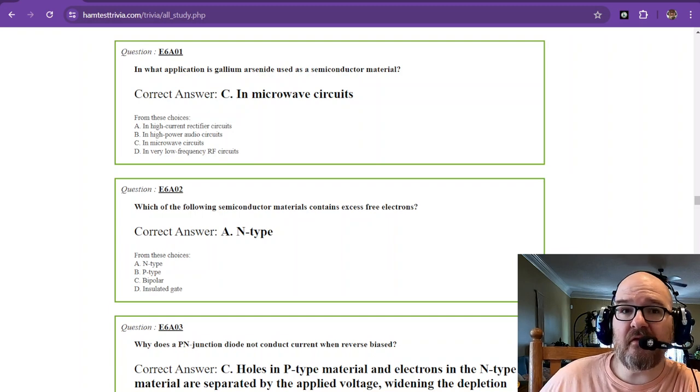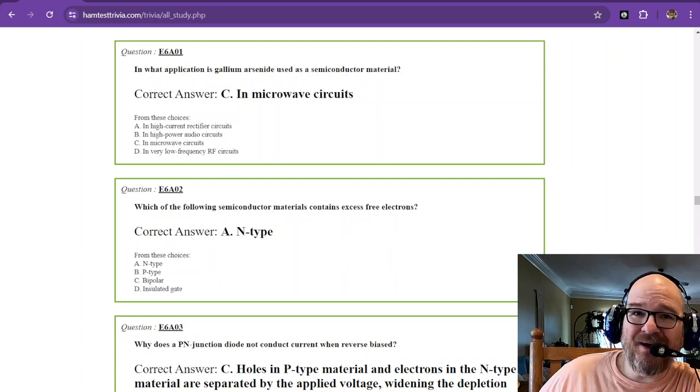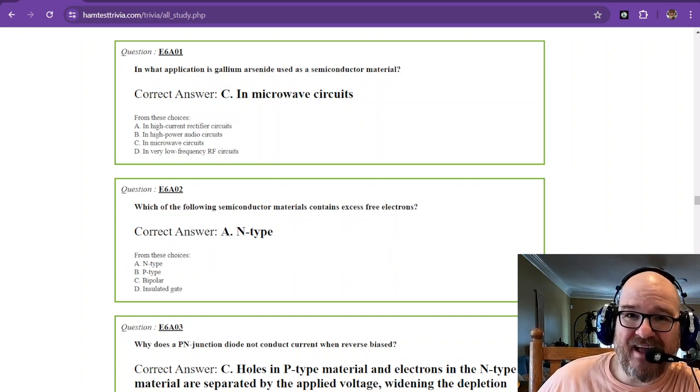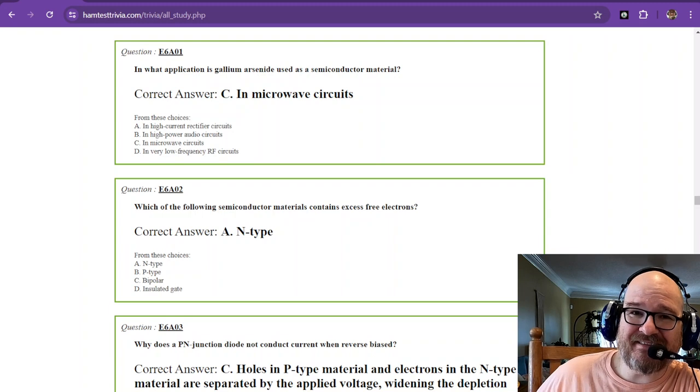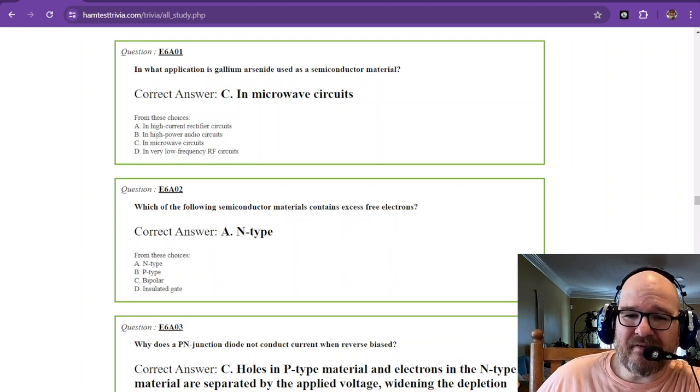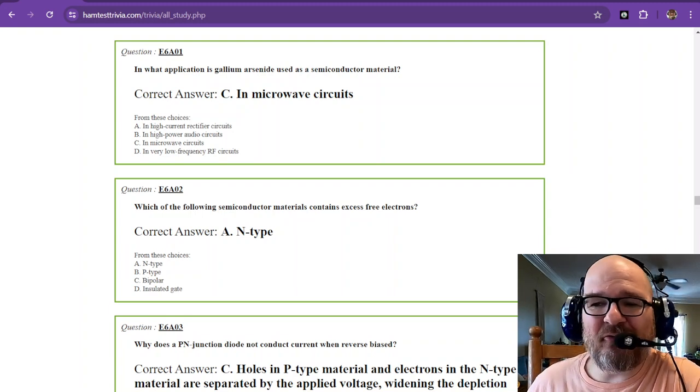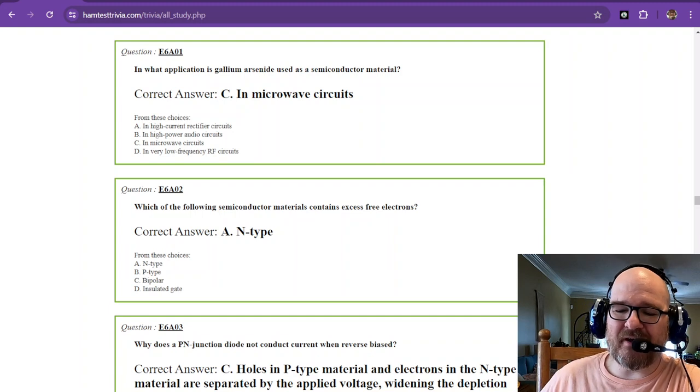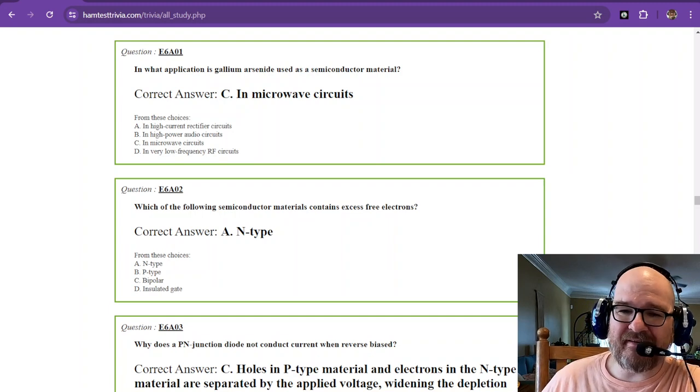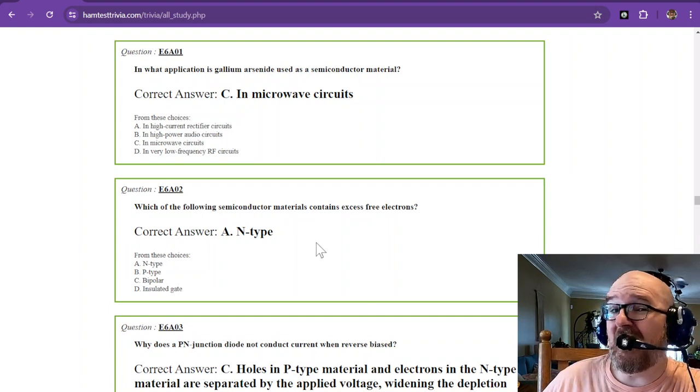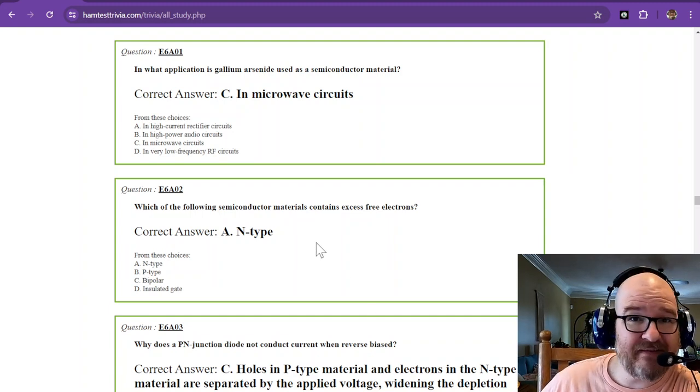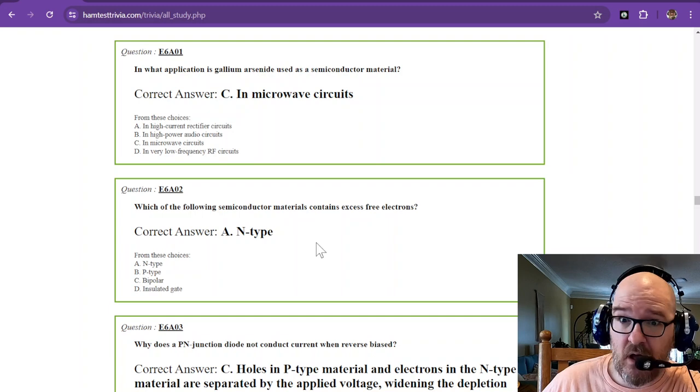Welcome to the 24th video of the amateur extra license study. We're in sub element 6 alpha now, learning about semiconductors. Some of this I can help you greatly with and some of this not so much.